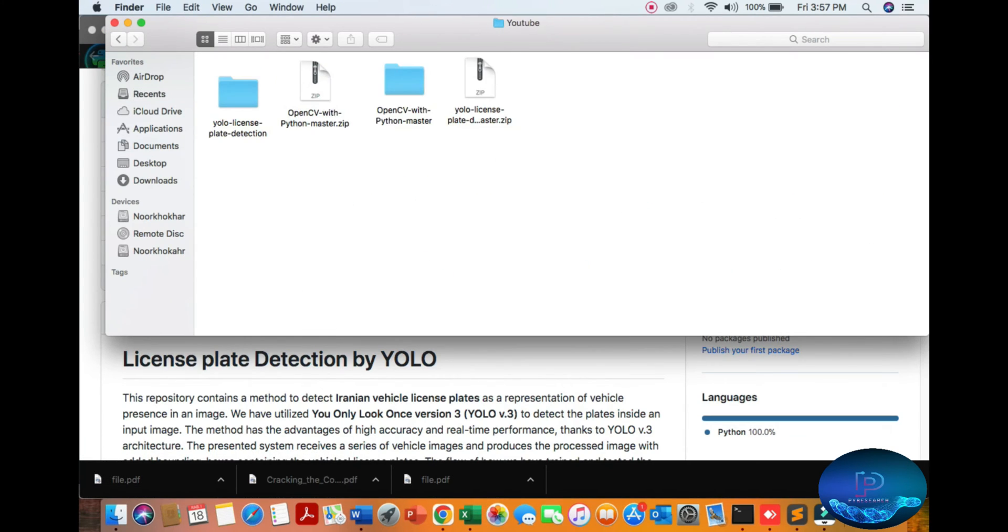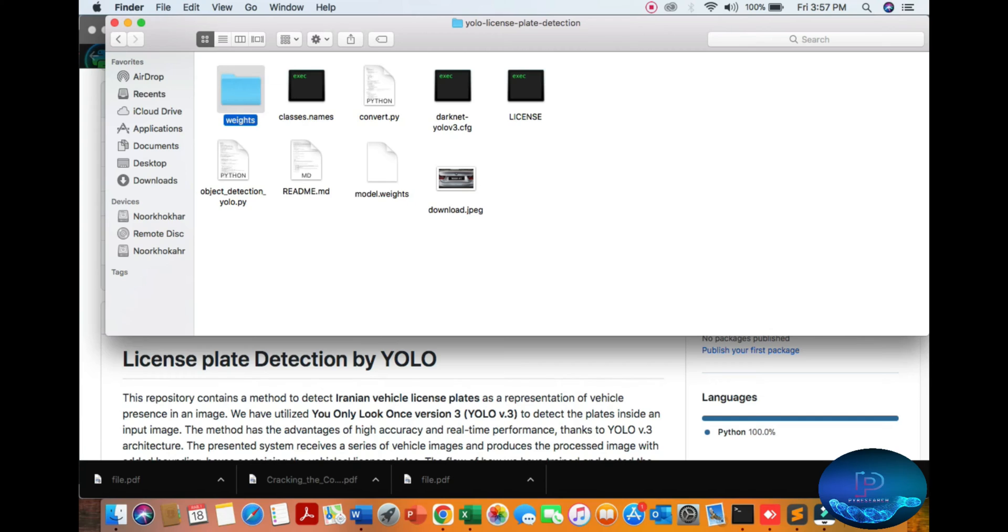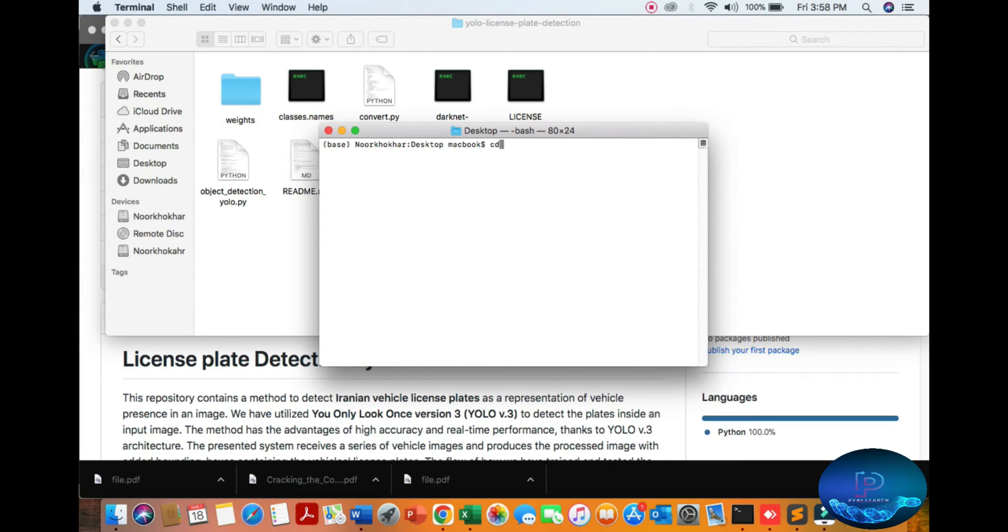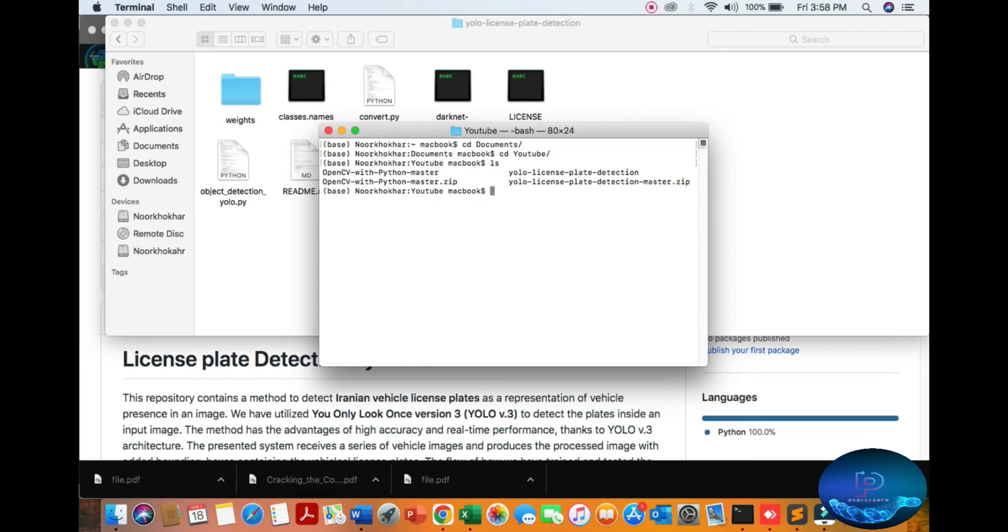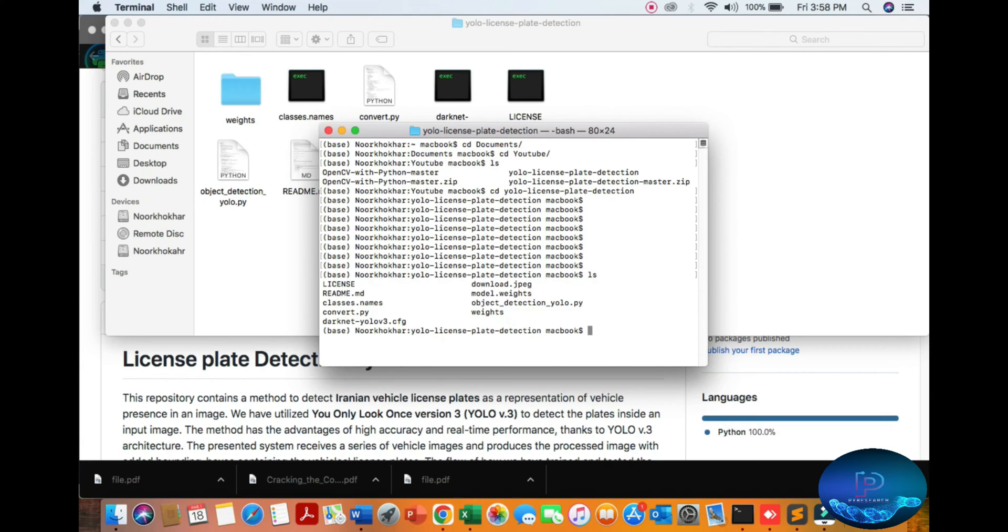I am going to my desktop YOLO folder. You can see here our model weights. Let's start. I'm going to my documents folder, CD YouTube, CD YOLO. You can see it here.